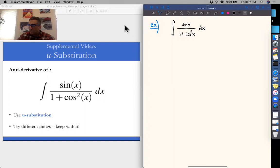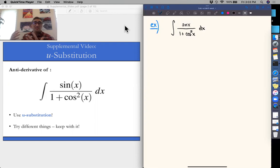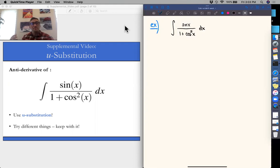In this case, we have this integral: sine of x all over one plus cosine squared of x. We know that if we take derivatives of sines and cosines, they inherently look kind of related to one another — the derivative of sine is cosine, and the derivative of cosine is minus sine. But it's not immediately clear what we should call u in this case.